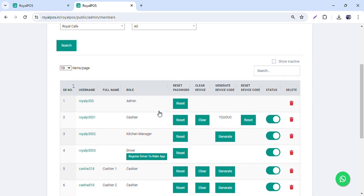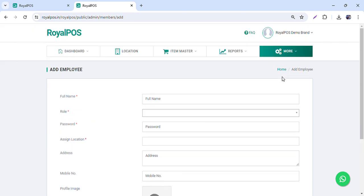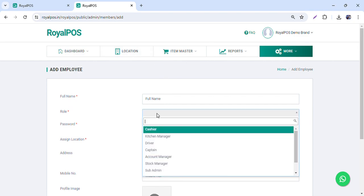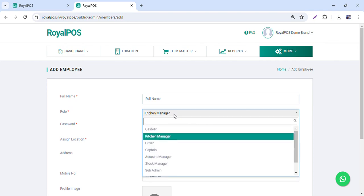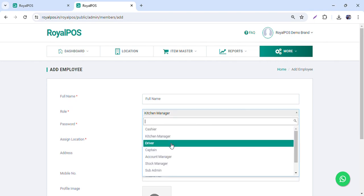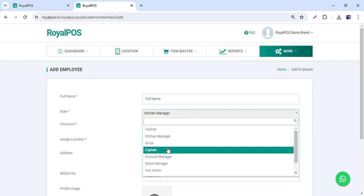In the more section, we have an employees option where you can create multiple employees. In one outlet you can have multiple employees with a single admin. We have roles like cashier, kitchen manager, driver, and captain. Cashier access is only for the POS side, kitchen manager is for the kitchen KDS, and driver is for the rider app which is available on the Play Store.